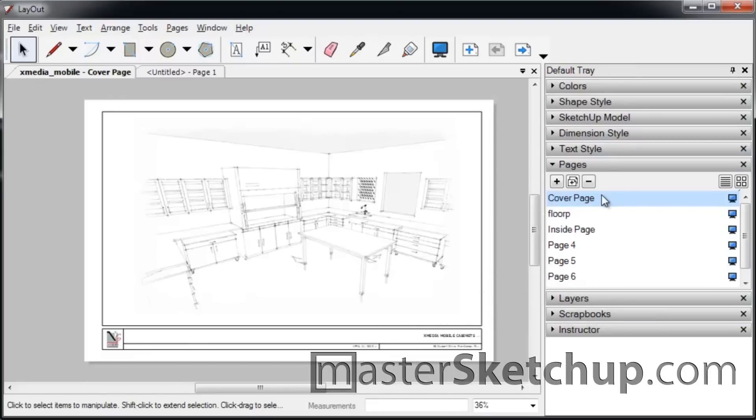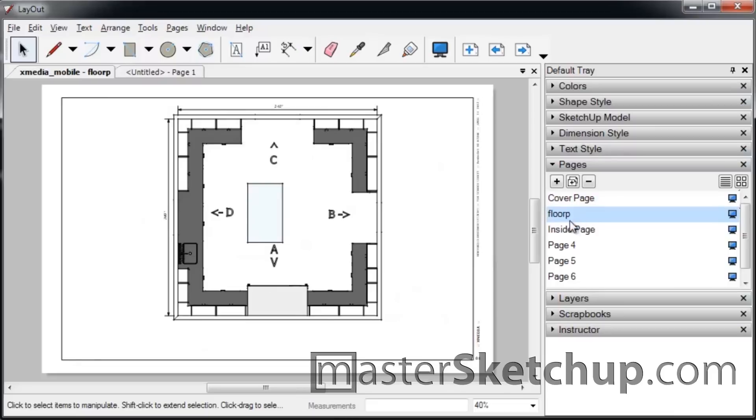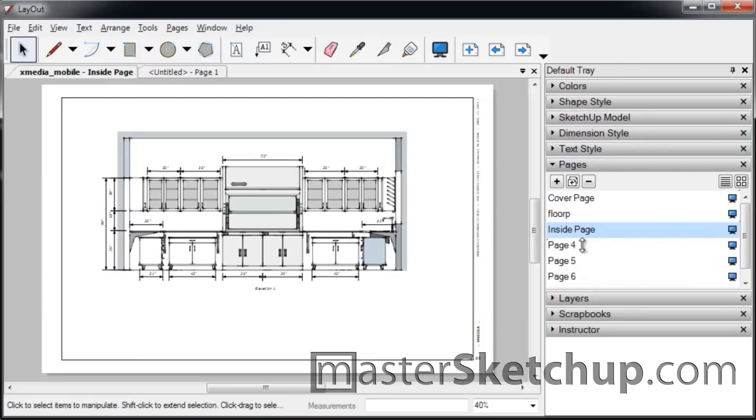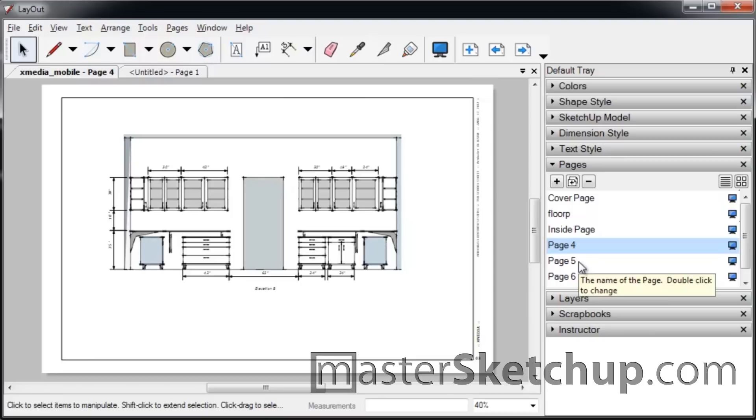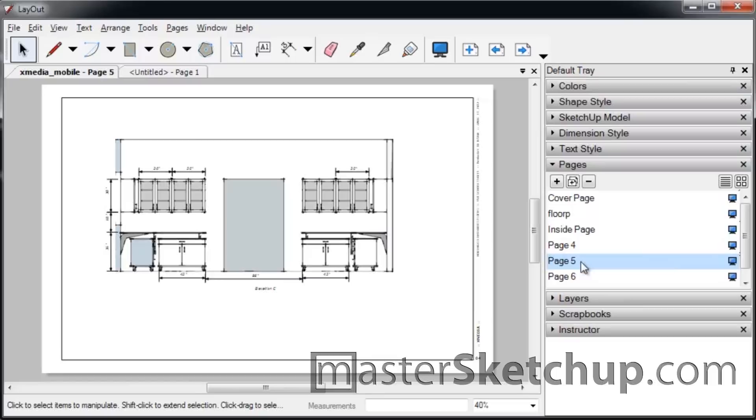Have you ever wondered how to set up your SketchUp model for Layout? Well, if you don't know what Layout is, this is a program that comes with SketchUp Pro. And it allows you to take your SketchUp model and lay it out on two-dimensional views. So it makes it easy to print out on paper so you can bring it to a job site or share it with other people.